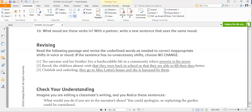For revision: read the following passage and revise the underlined words as needed to correct inappropriate shifts in voice or mood. You have three sentences to review and revise. If a sentence has no unnecessary shifts, write 'no change.'